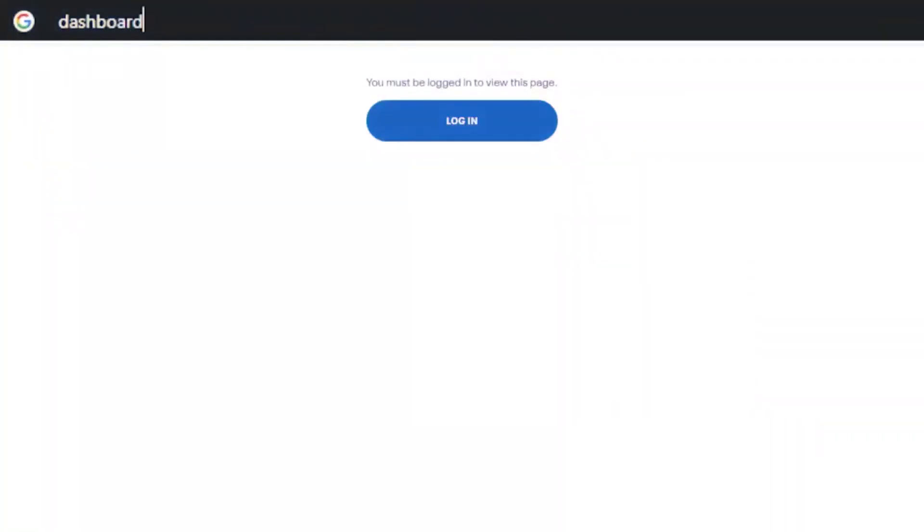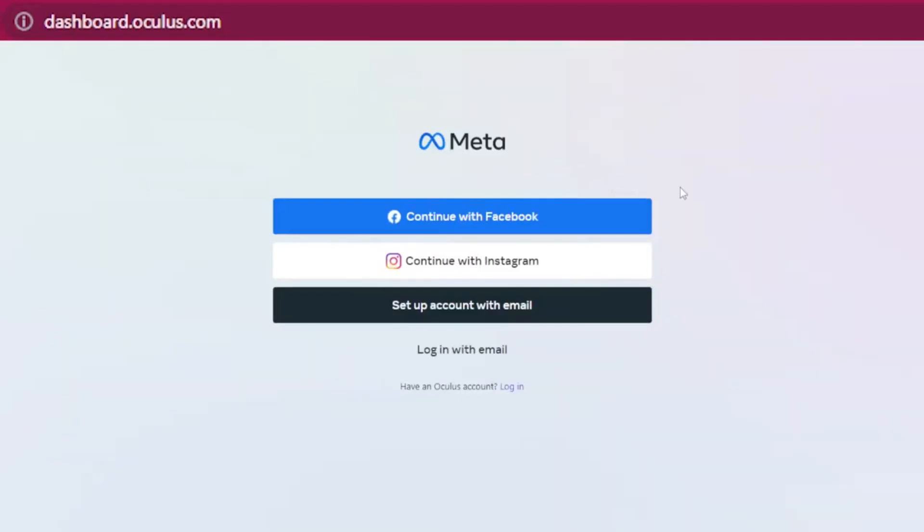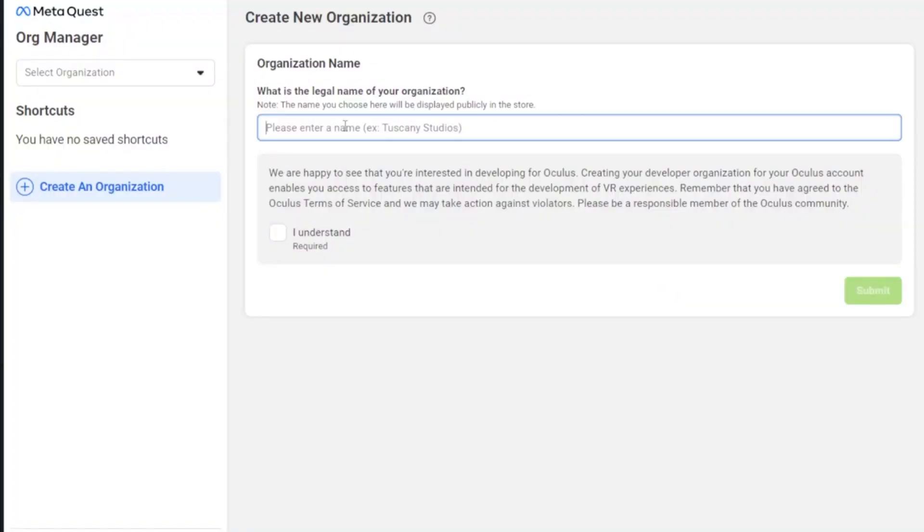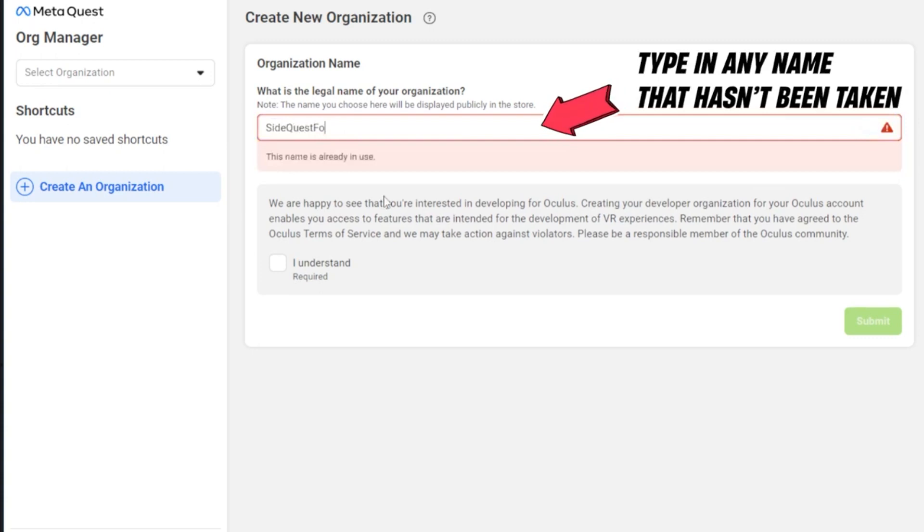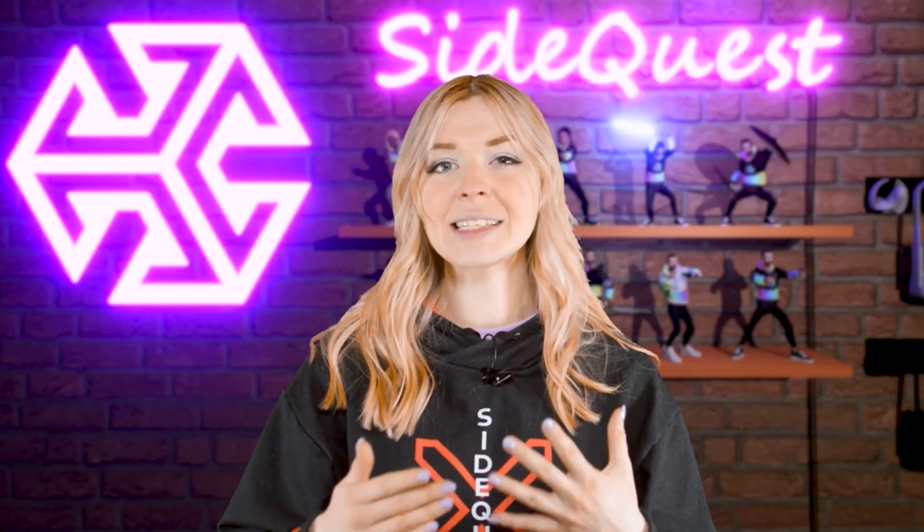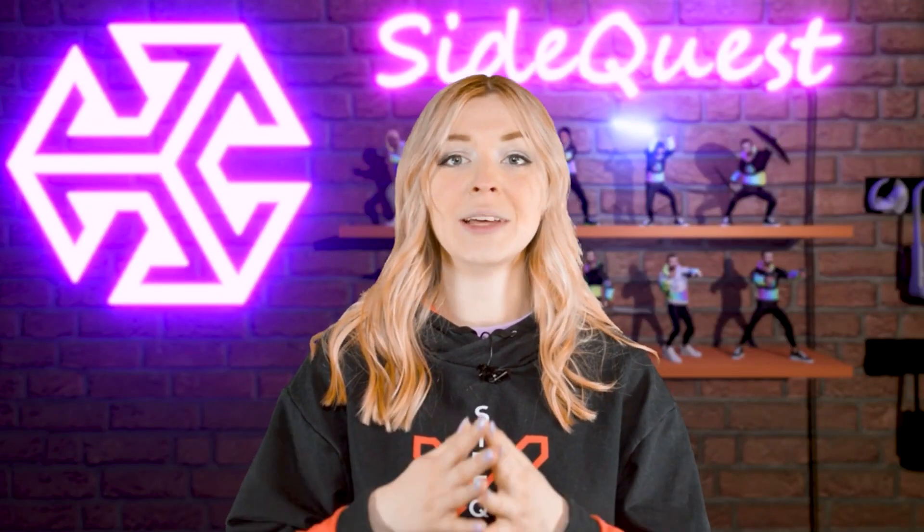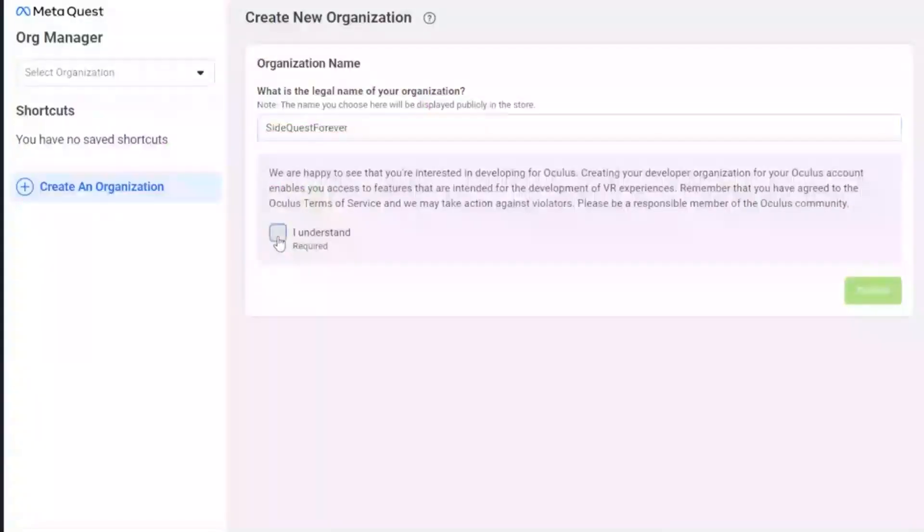On your computer, go to dashboard.oculus.com and sign in with your Oculus account. When this page loads, put in any name you want. Don't worry, you're not actually going to be a developer, this is simply a step required to enable the developer mode.